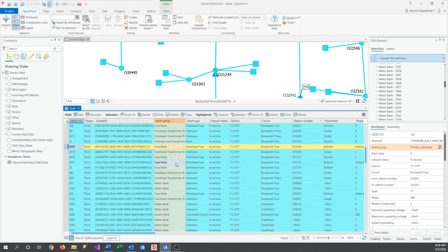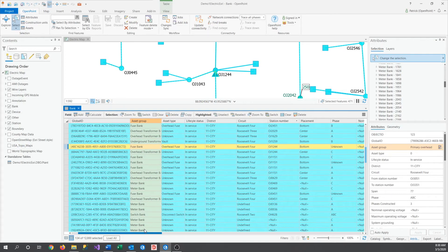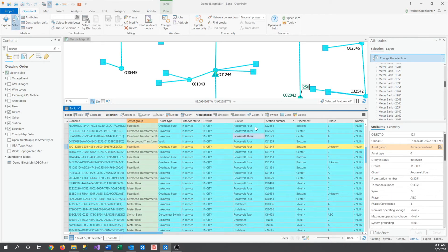I can also use this table to easily look at all of the attributes and details for our feature. Global ID, circuit, everything you'd find in the Attributes Table, and sometimes more.